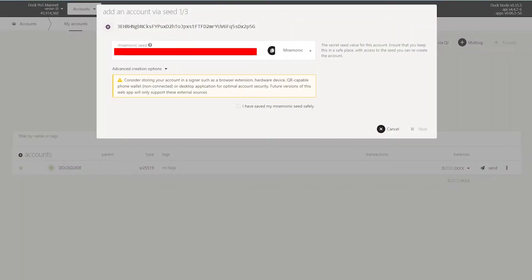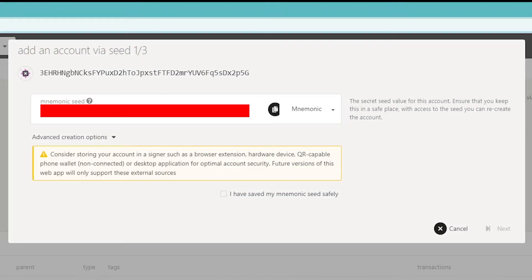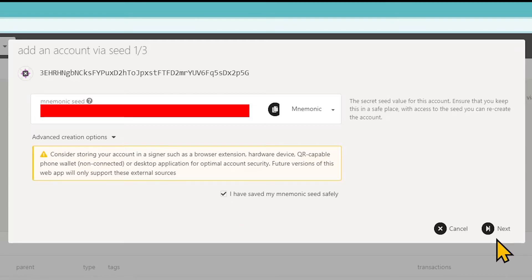Save the mnemonic seed in a safe place. The seed phrase stores the information necessary to restore the wallet, in case you forgot your password or lost access to the device on which the wallet is installed.